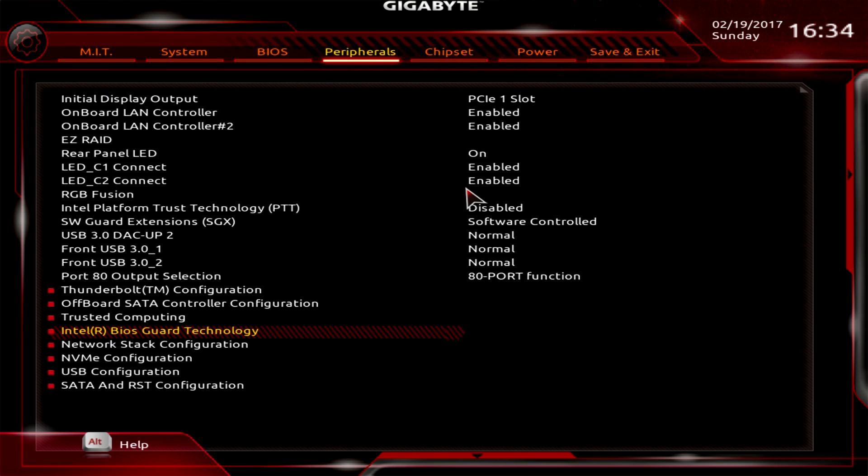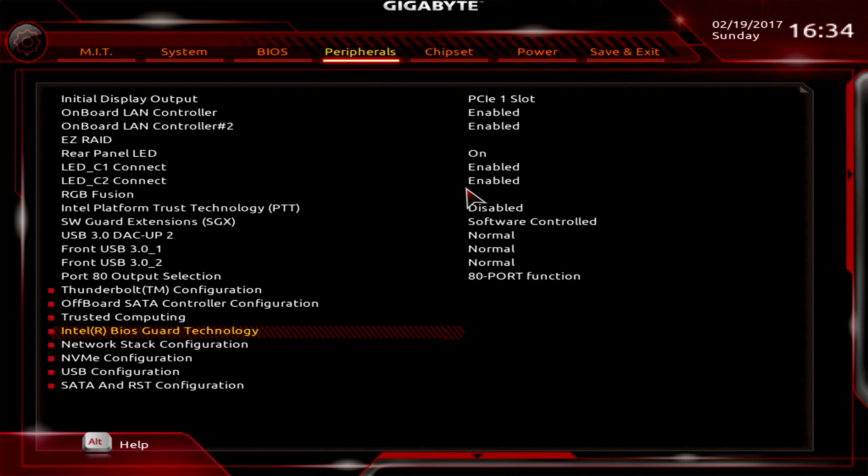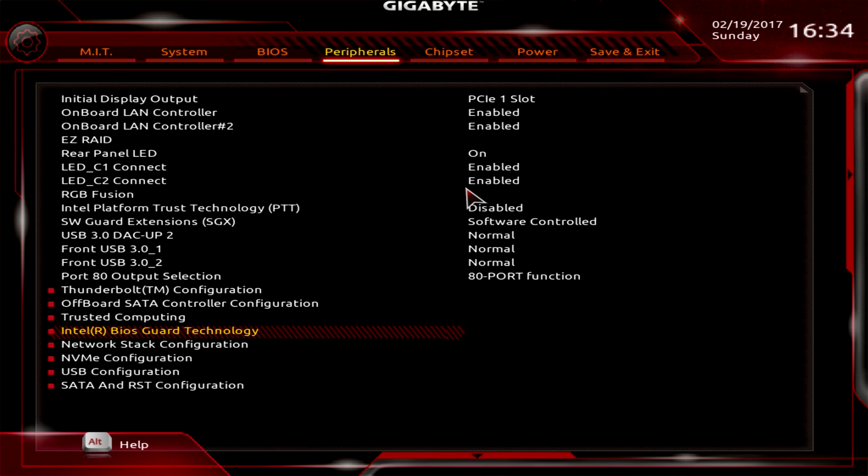If you have any questions about this BIOS, again this is running on the Aorus z270x gaming 9. This BIOS should be pretty much the same throughout Gigabyte and Aorus's z270 motherboard line. If you have any questions or comments, go ahead and leave it in the comment section below. Till next time, catch you guys later.